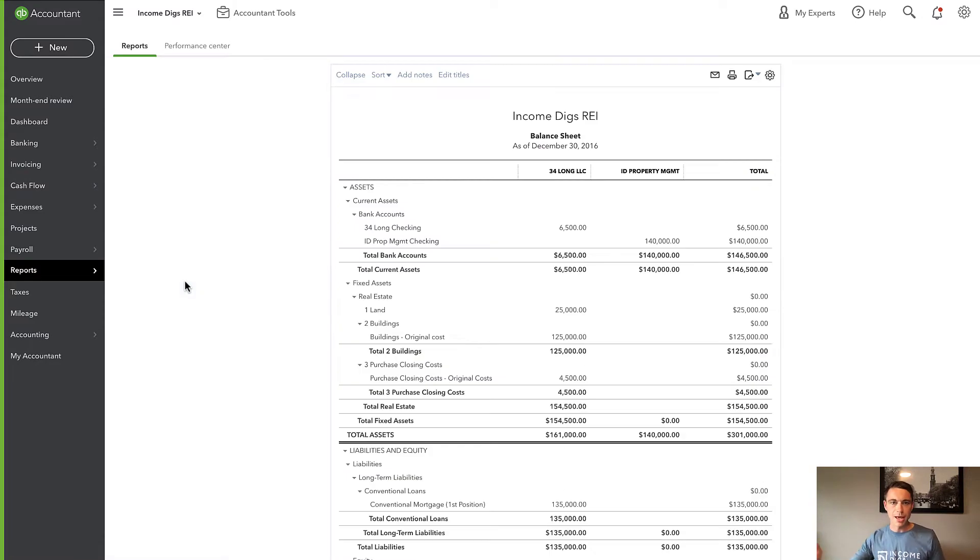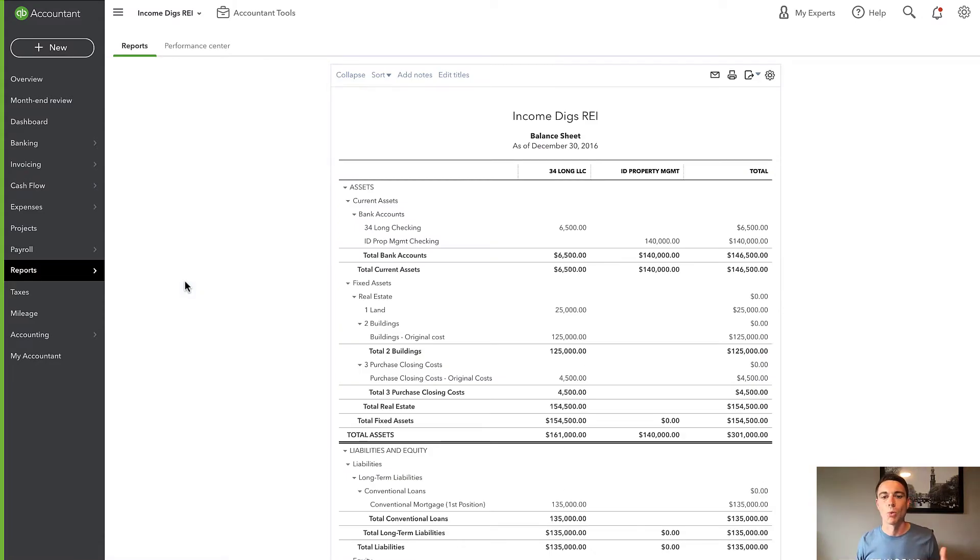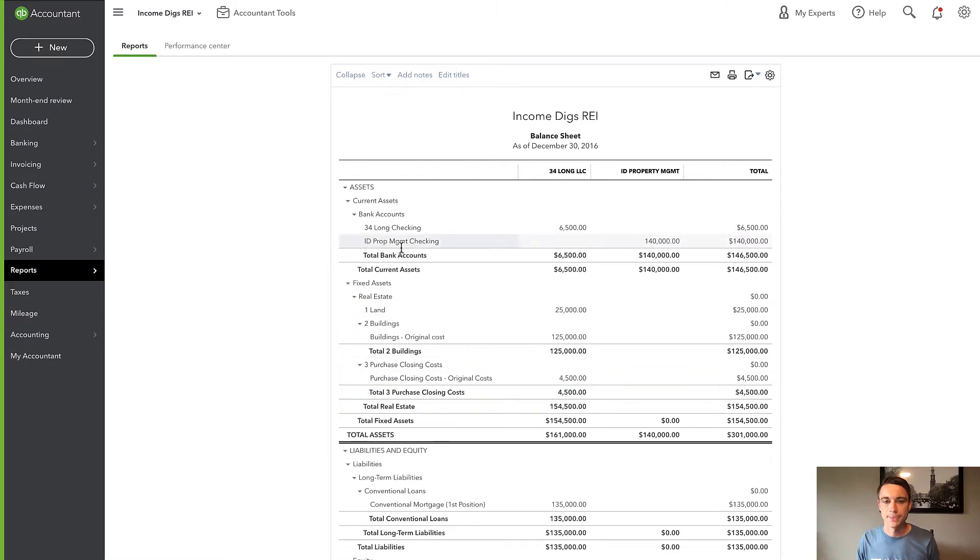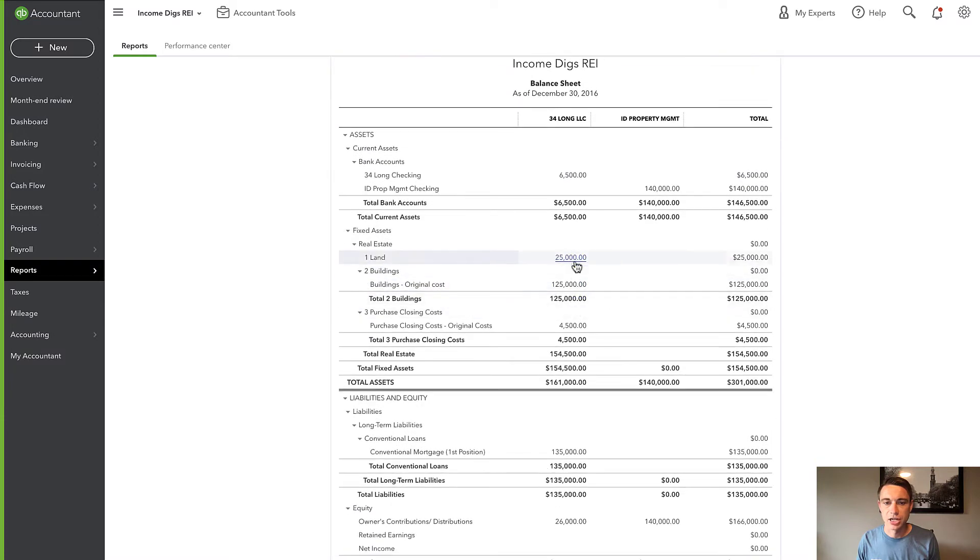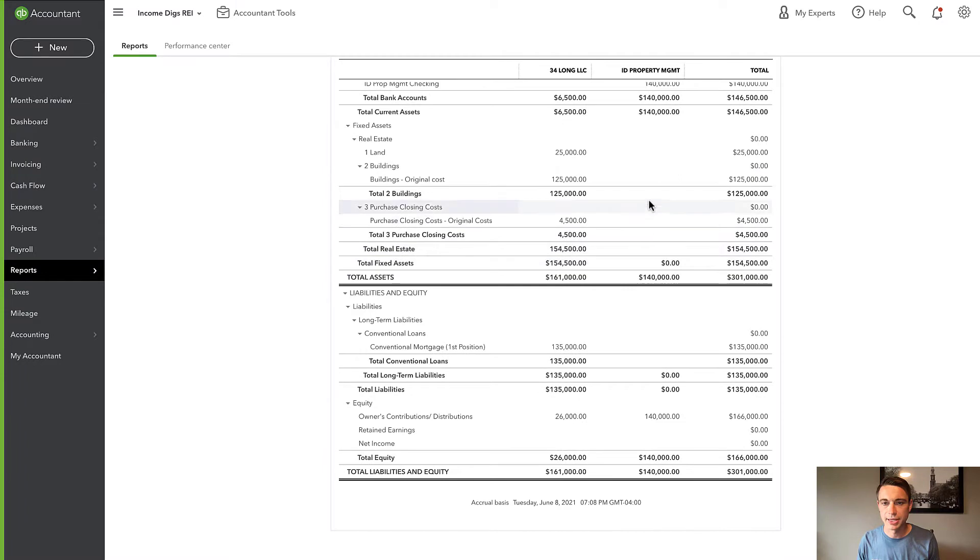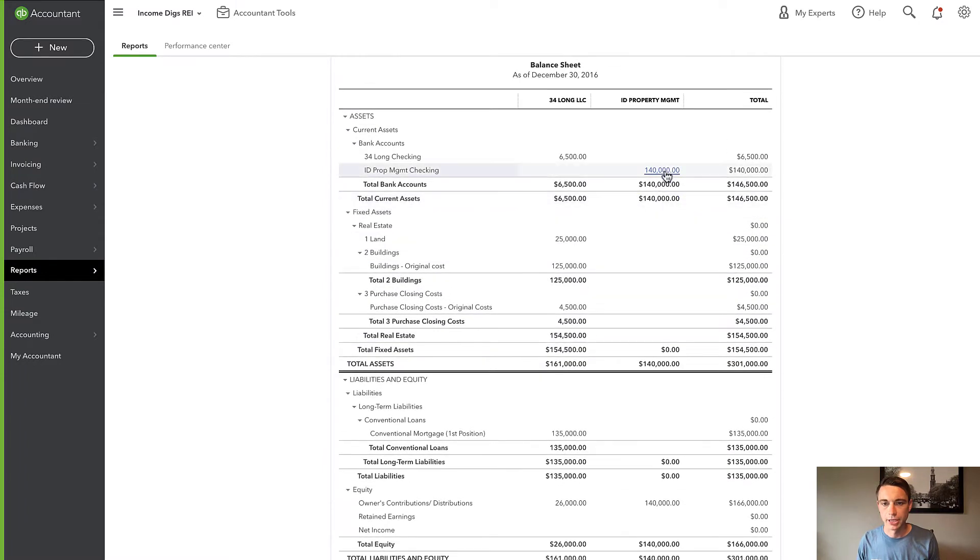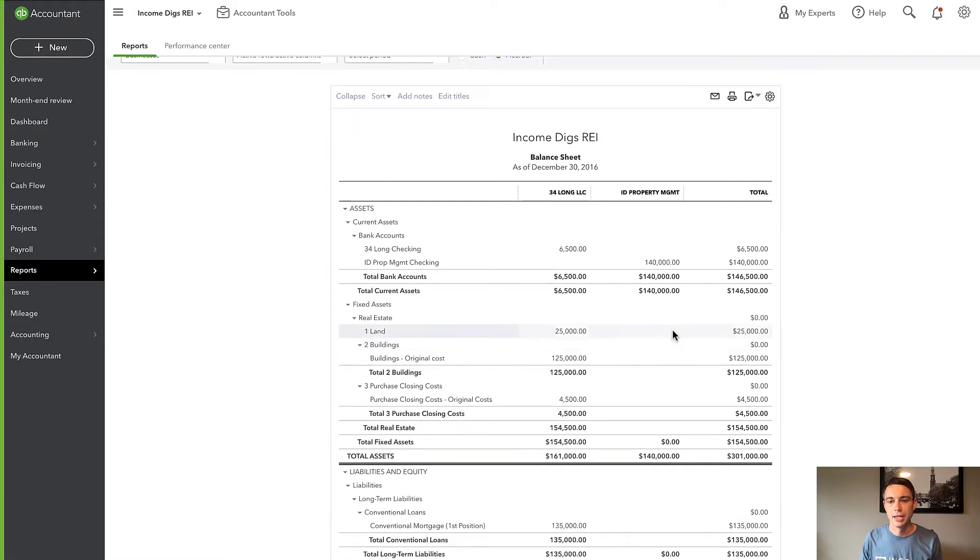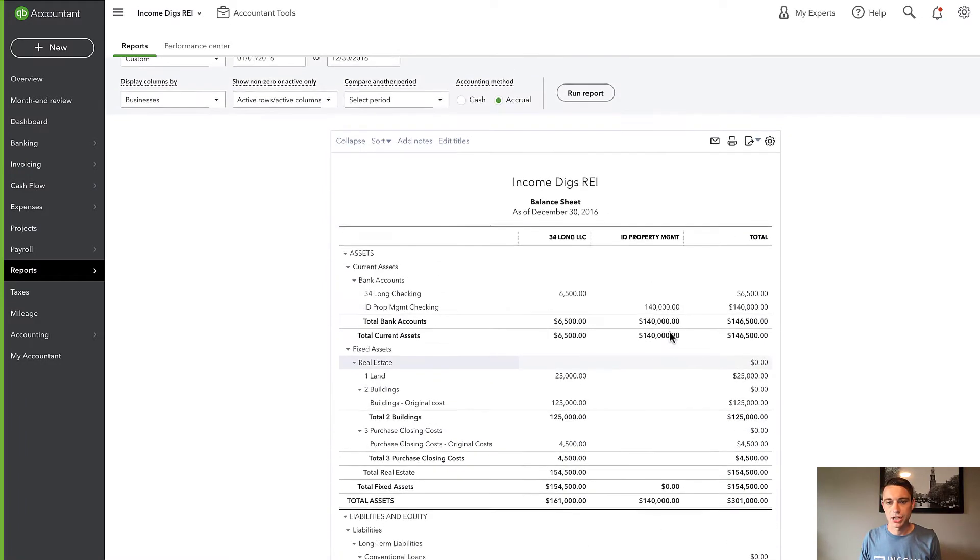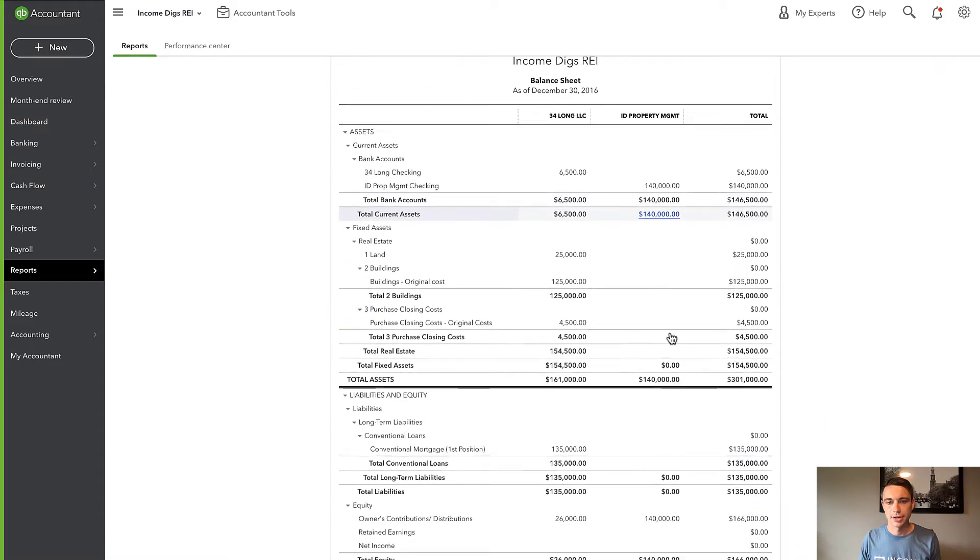This is one of the huge benefits to having multiple business entities in one QuickBooks Online account. I have these two business entities, 34 Long LLC and ID Property Management, and I have a balance sheet juxtaposed. So I have my checking account for each of those. This 34 Long LLC actually owns some property we can see here. This ID Property Management really isn't doing anything other than holding cash at the moment. So there's a nice looking balance sheet, right?